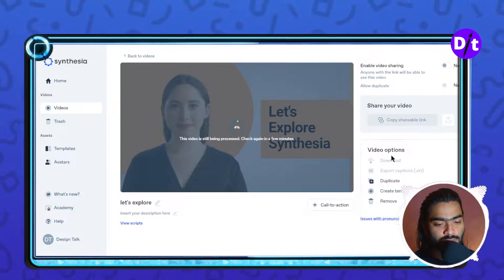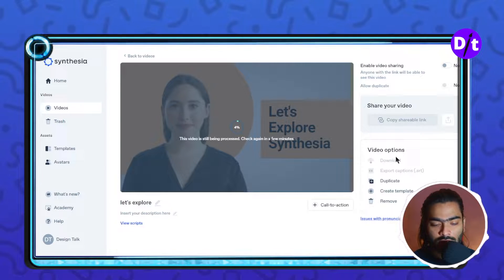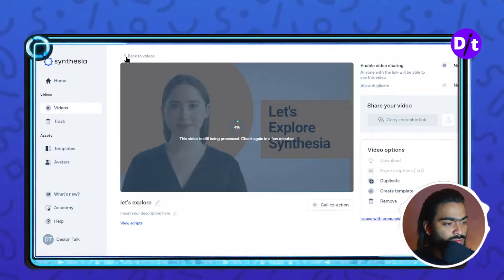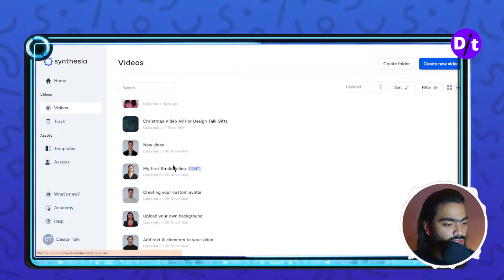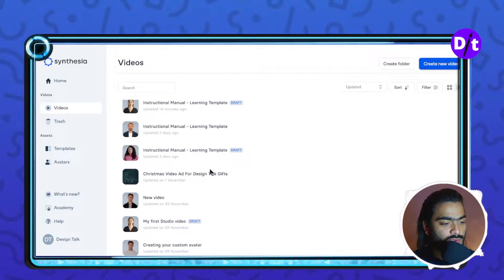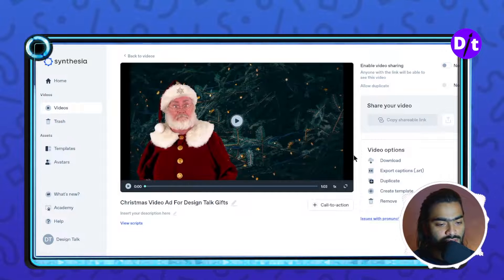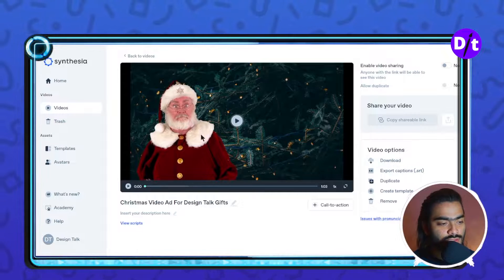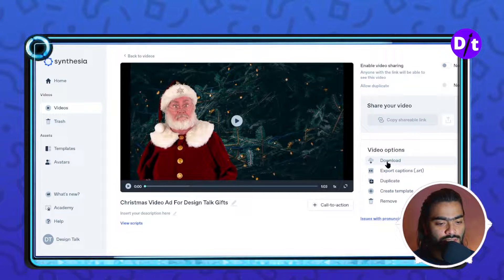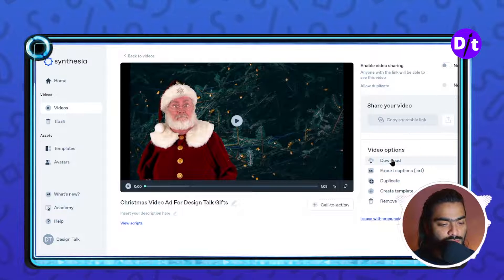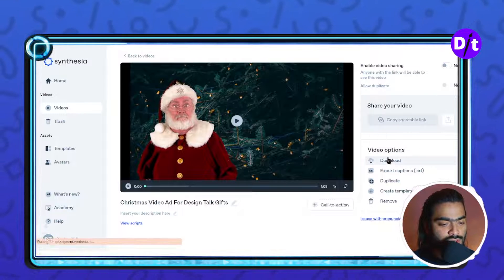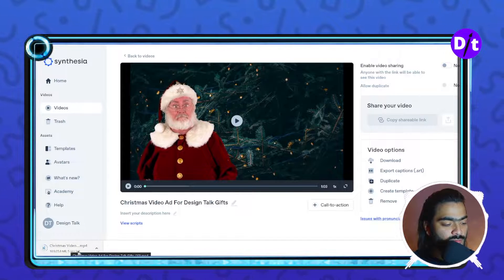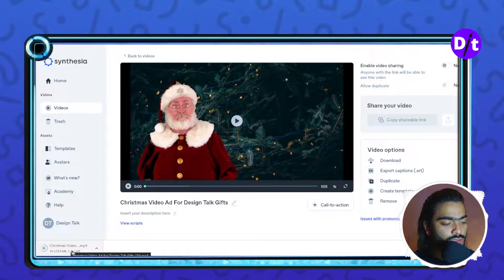As you can see in my other project, I created a Christmas design video project inside Synthesia. When you click on the download button, the downloading will start — you can see it in the bottom left of the screen.